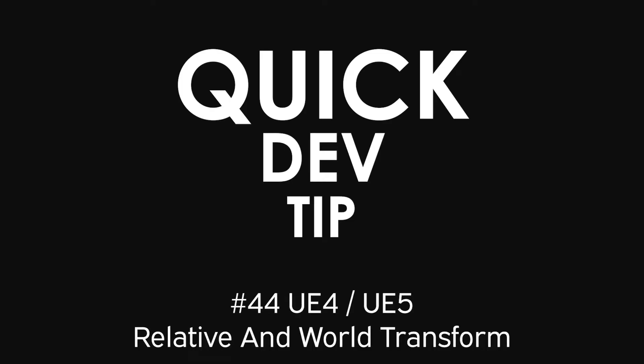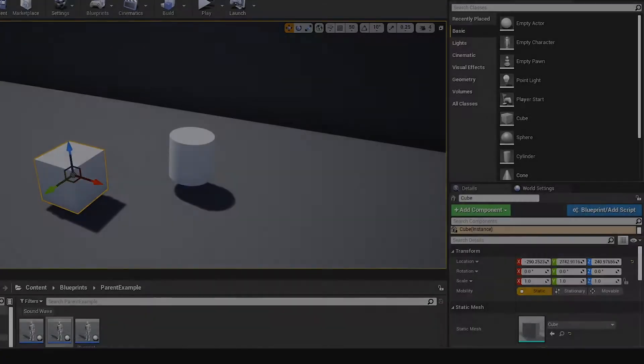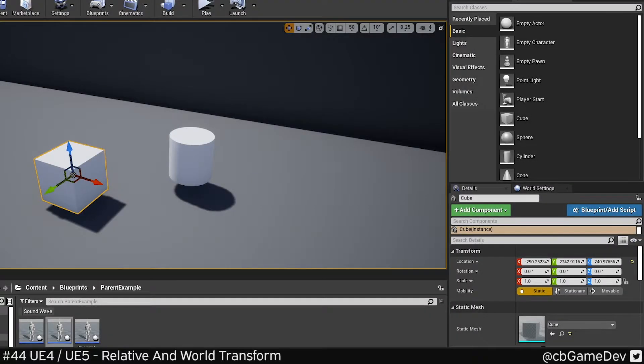Quick dev tip. Did you know that you could switch between relative and world when manipulating location, rotation, and scale?